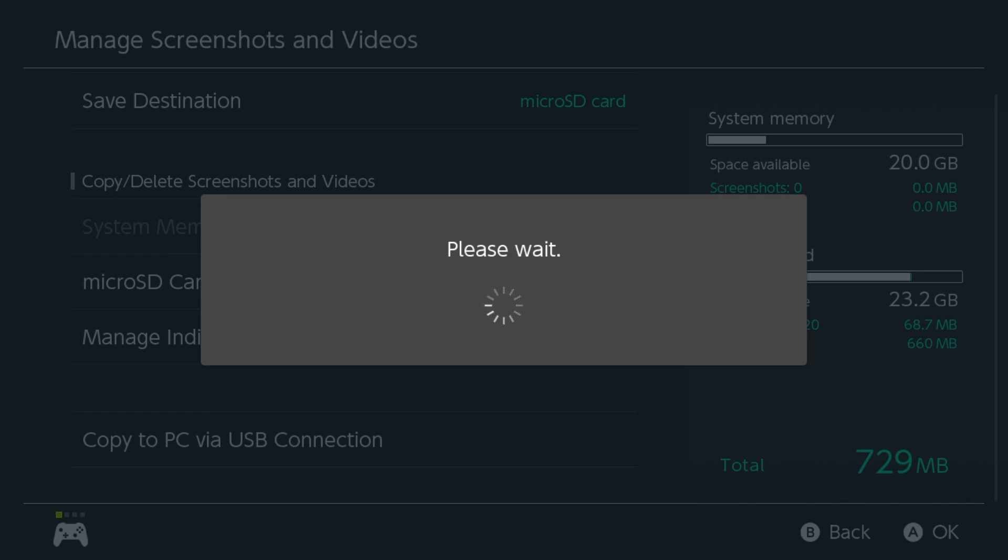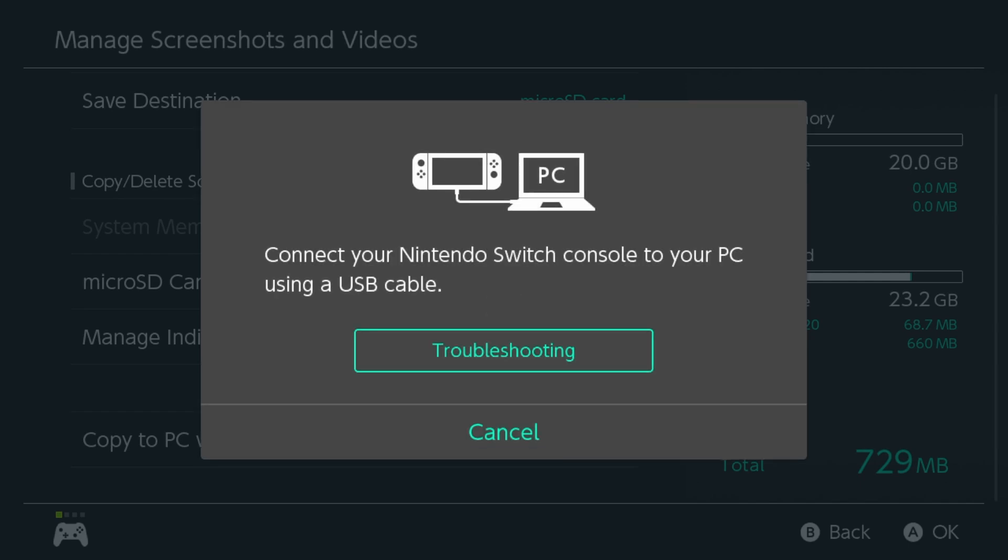From here, you can click the Copy to PC via USB Connection and plug in the cable into the Nintendo Switch and the other end into your computer.